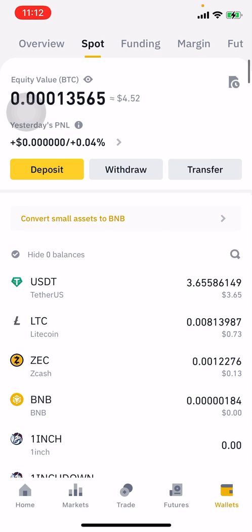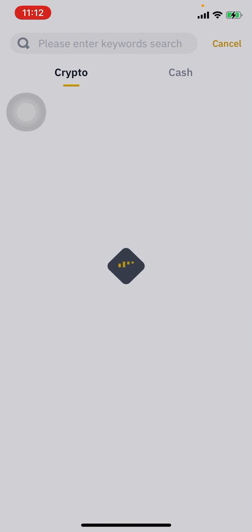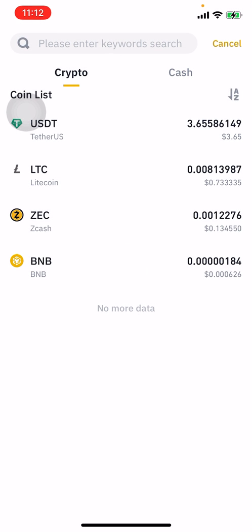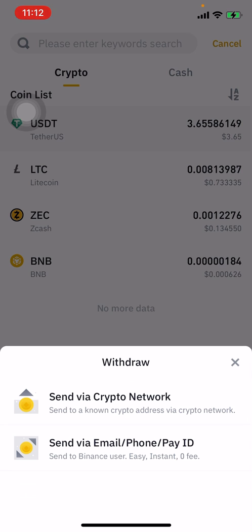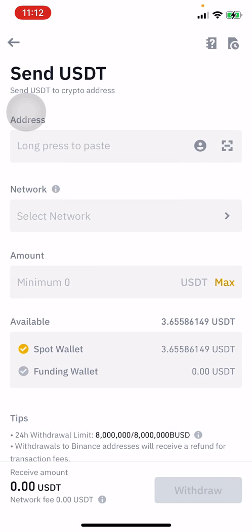When it comes to sending out, click on withdraw. Select the currency you want to withdraw, then choose to send via crypto network, or send via email or pay ID. Click on send with crypto network and input the recipient's address.